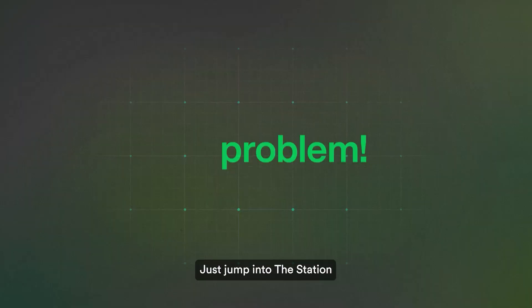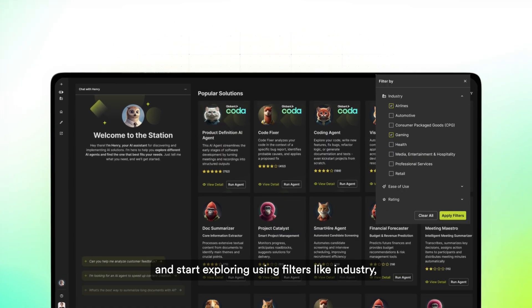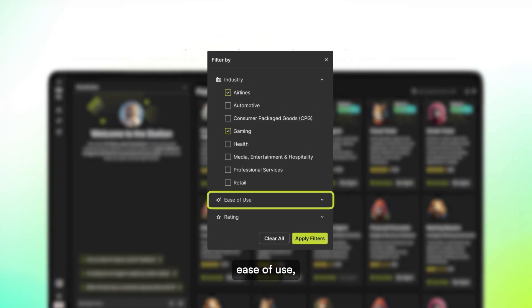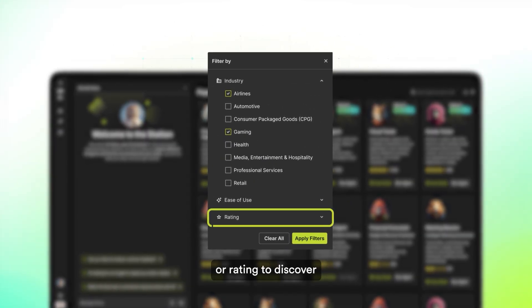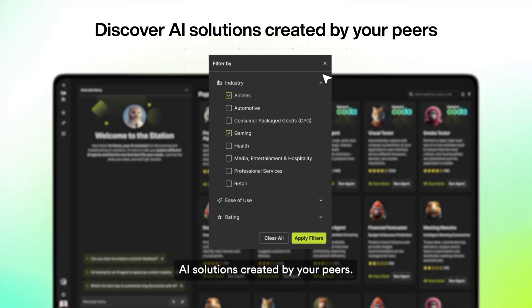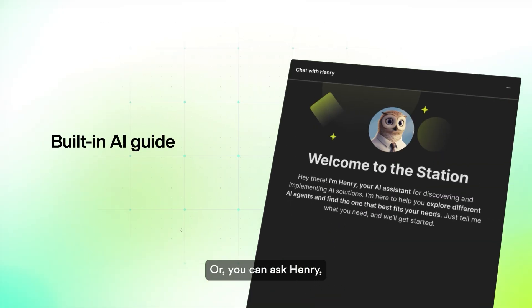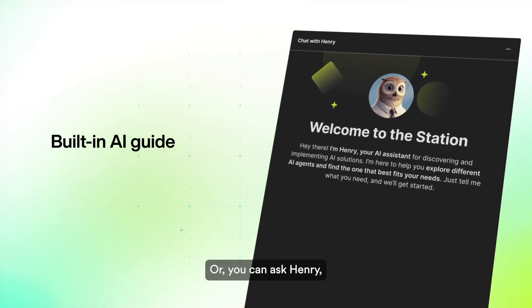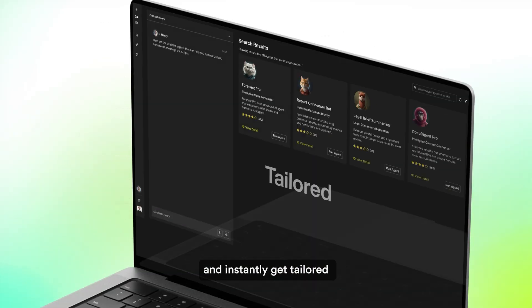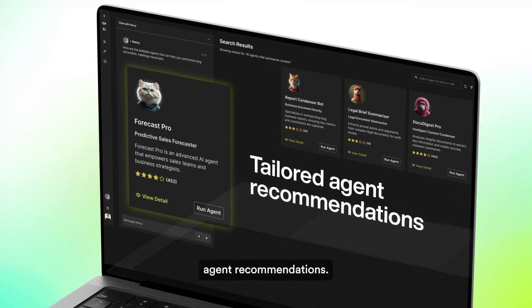No problem. Just jump into the station and start exploring using filters like industry, ease of use, or rating to discover AI solutions created by your peers. Or you can ask Henry, our built-in AI guide, and instantly get tailored agent recommendations.